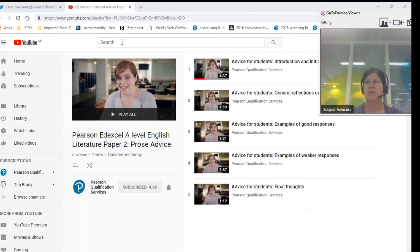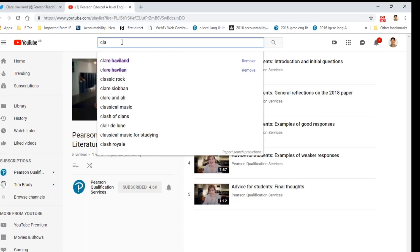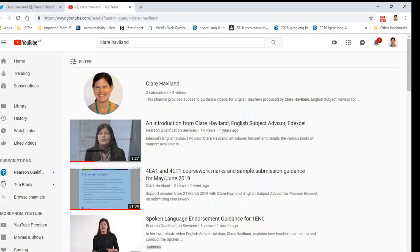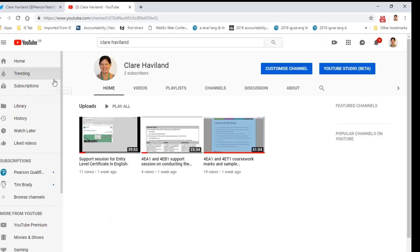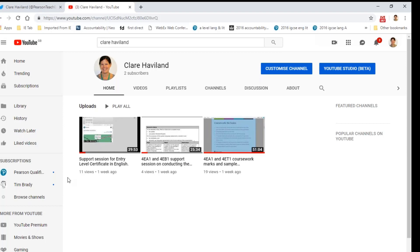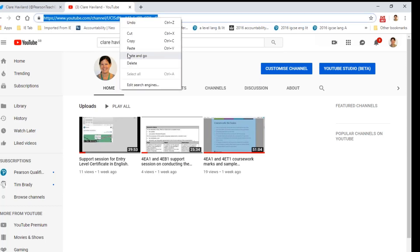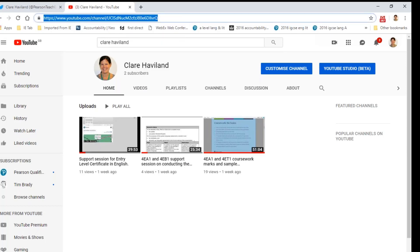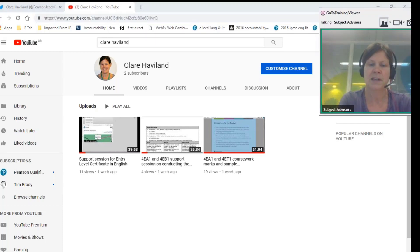If you just put 'Claire Haviland' in YouTube you'll find my channel — I've only just recently created it but I'll be putting the recording from this afternoon there. You can see some recent sessions there. I can give you the link — that is the YouTube link.